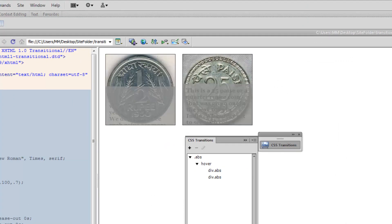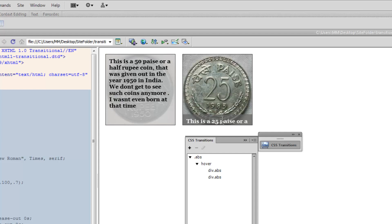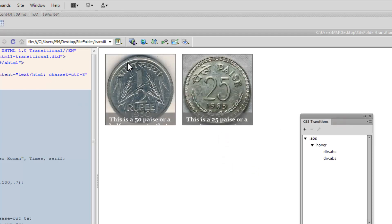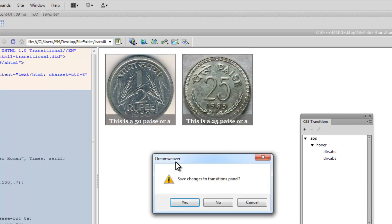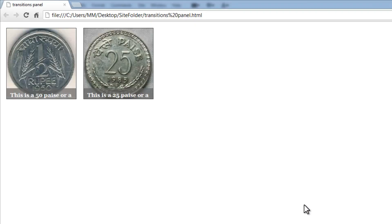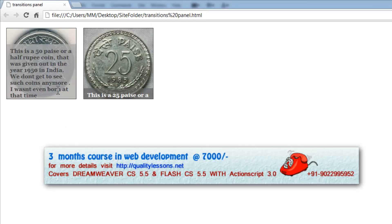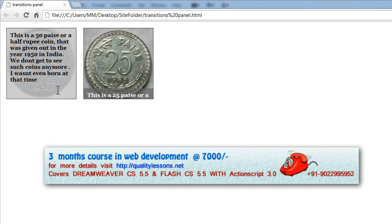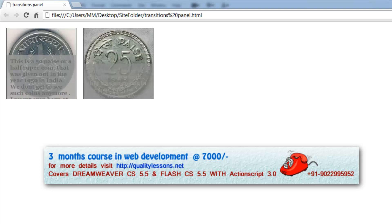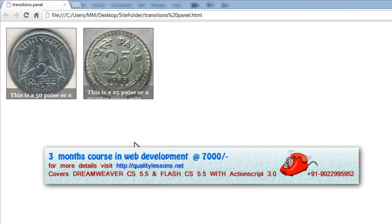Let me preview in Chrome now. These are the two coins, and when I hover over them, you can see the text slides right up to the top, the text color changes, and the background color changes as well. The same happens with the other coin. Pretty cool guys — I hope you learned a lot from this tutorial and enjoyed it. Hope to see you very soon with yet another tutorial. Have a good day, bye bye, peace.